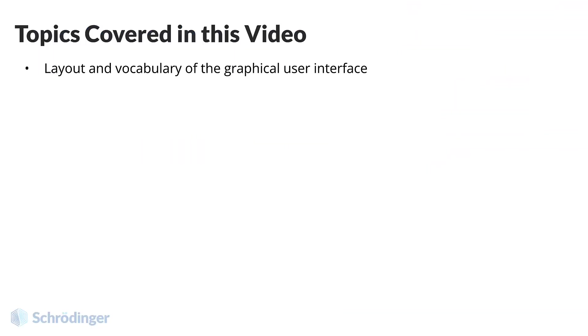Welcome back. In this video, we will learn the layout and vocabulary of the key aspects of the MS Maestro graphical user interface.